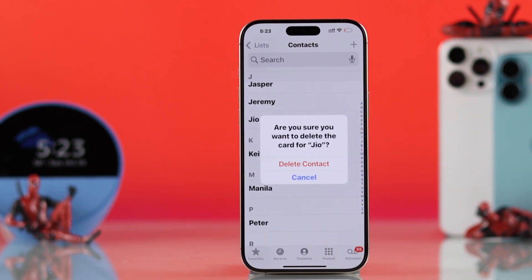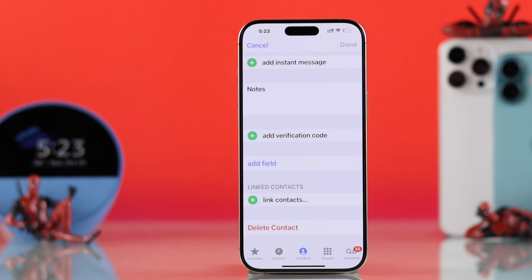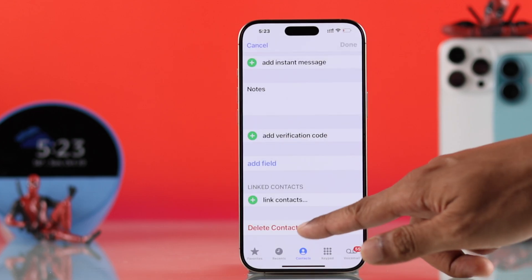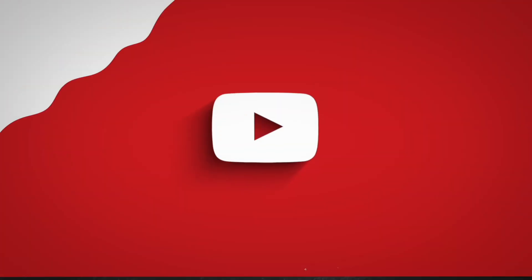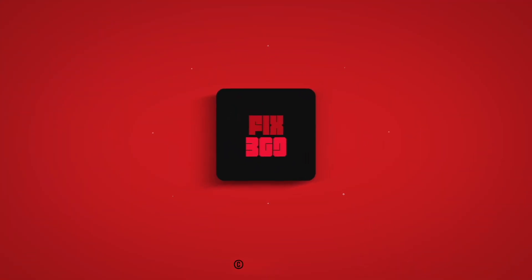And that's how easily you can delete contacts or phone numbers from your iPhone 16. So make sure to drop a like, subscribe to our channel for more short guides, and I'll see you in the next one.